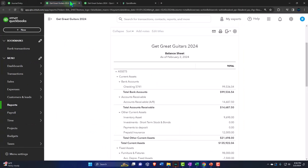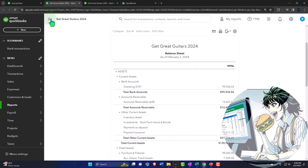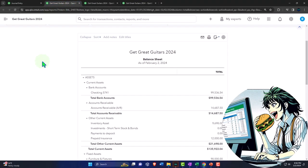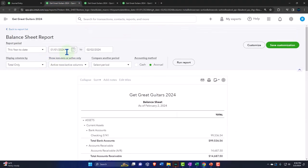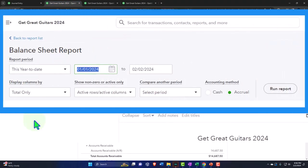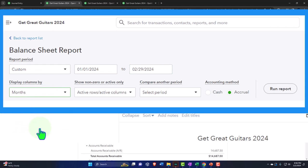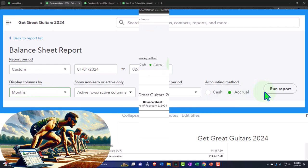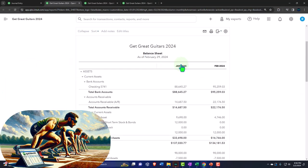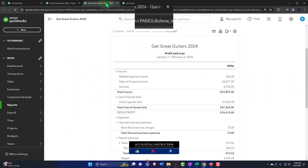Let's tab to the right, close up the hamburger and change the range. We're going from 01-01-24 to 02-29-24. Let's see a side by side on the months. Run it to refresh it, then tab to the right.